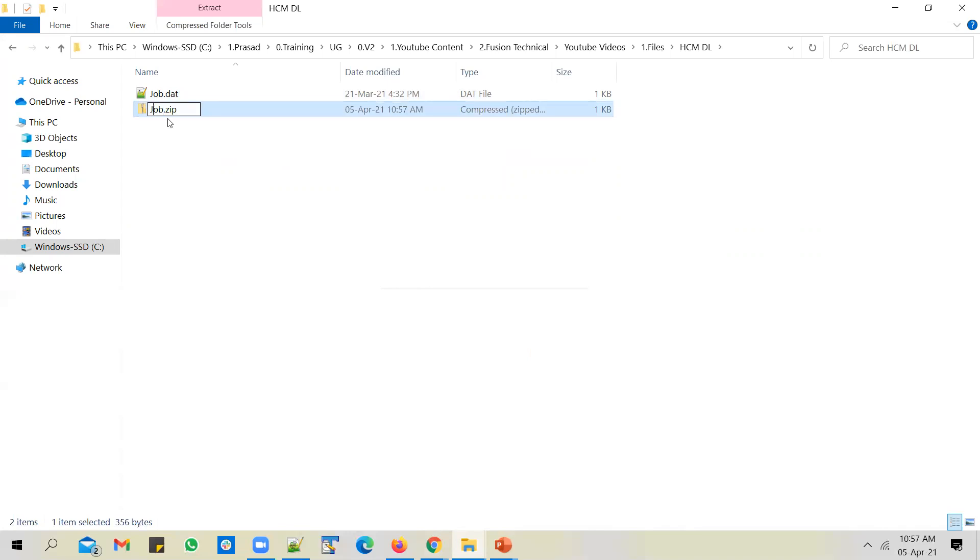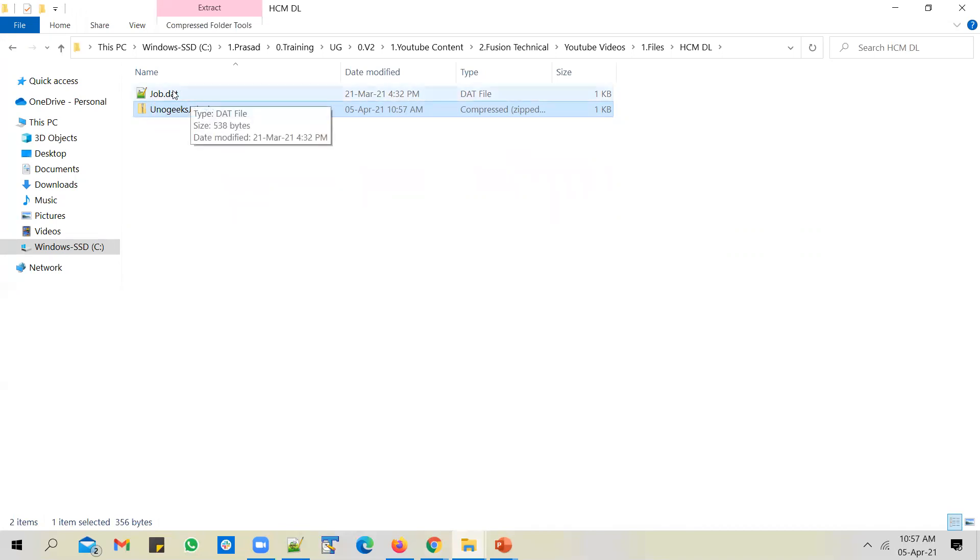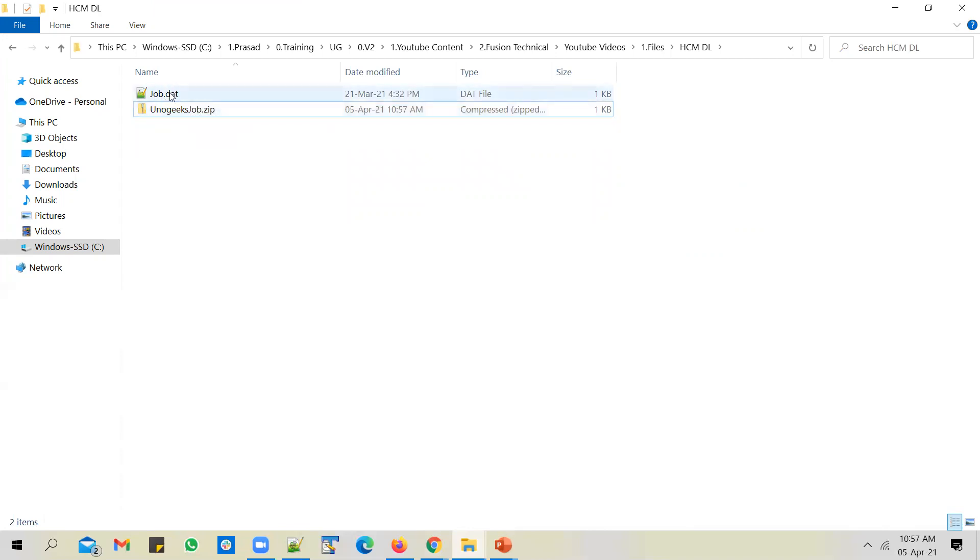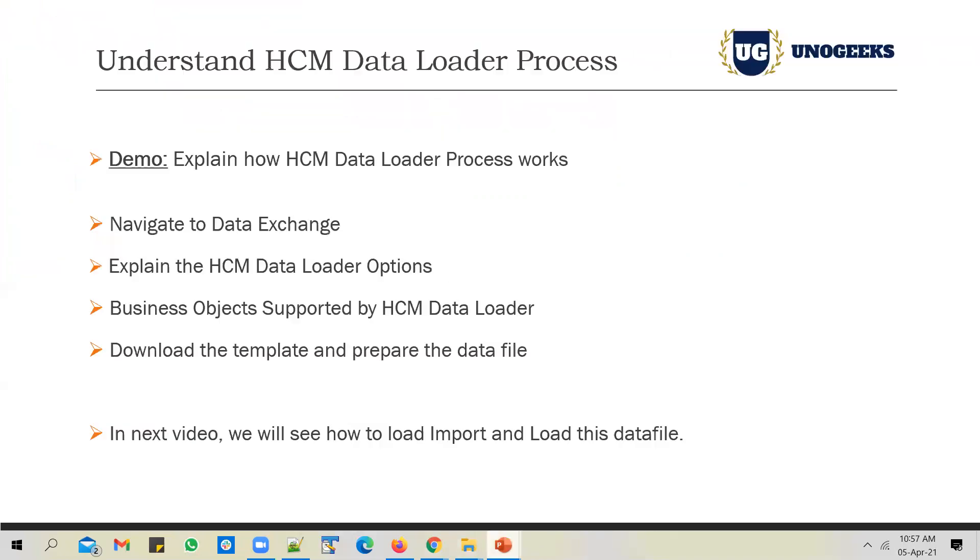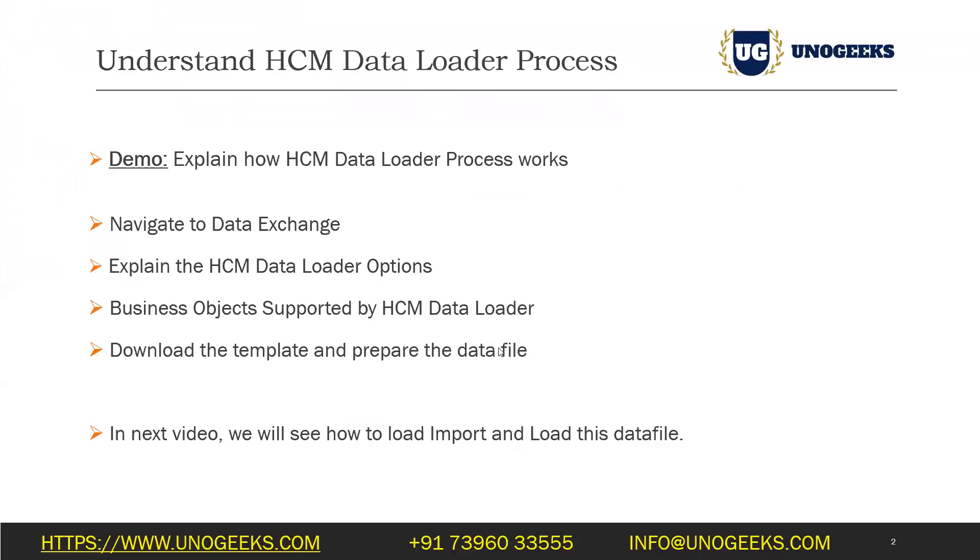This zip file, you can give any name you want. You could probably call it as unogeeks.job.zip or any name you can give. But within the zip file, you have to leave the file name as job.dat. Don't change the .dat file name, but zip file you can give any name you want.